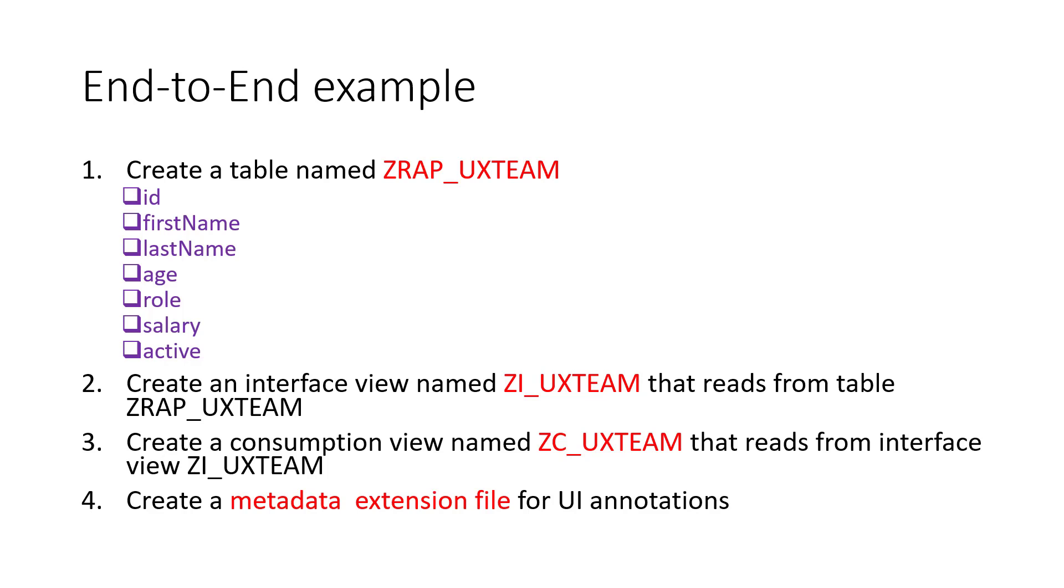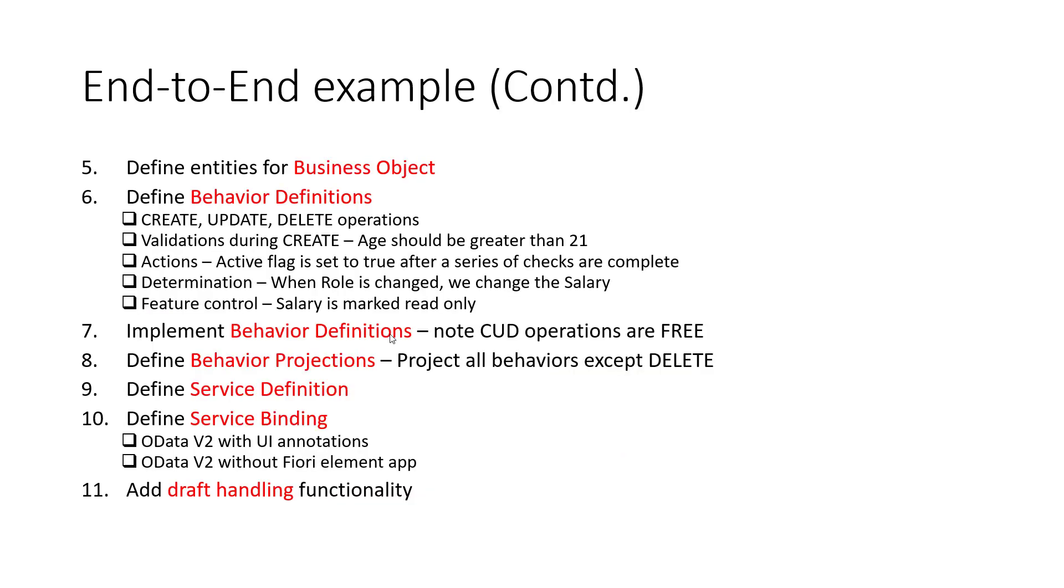Hello everyone, so let's continue with the end-to-end examples. So far what we have done is we have done steps 1, 2, 3, 4, 5, and also 6. So we just created a file with all the behavior definitions, the create, update, and so on.